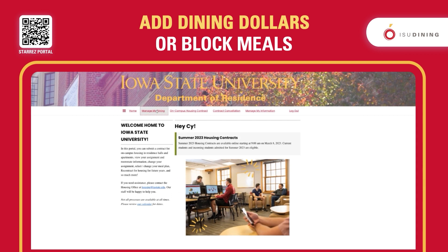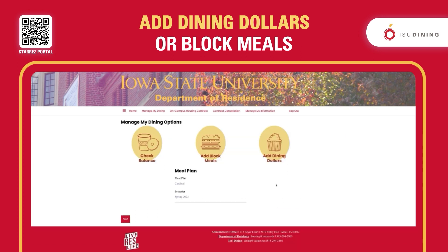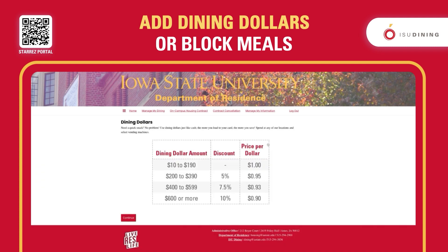If you would like to add dining dollars or block meals, you do the same steps — go into 'Purchase a Meal Plan' for the academic year that you have. It will also show you which meal plan you already have in your account, because it remembers the one you already selected. But if you would like to add some more dining dollars to this one, continue from here.